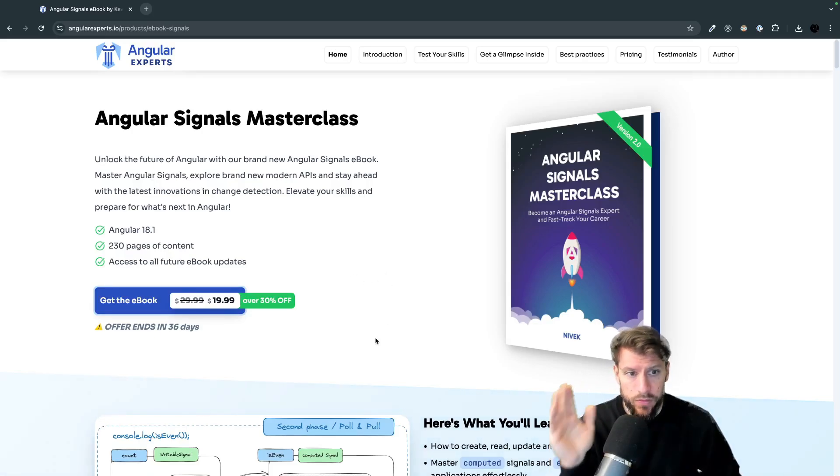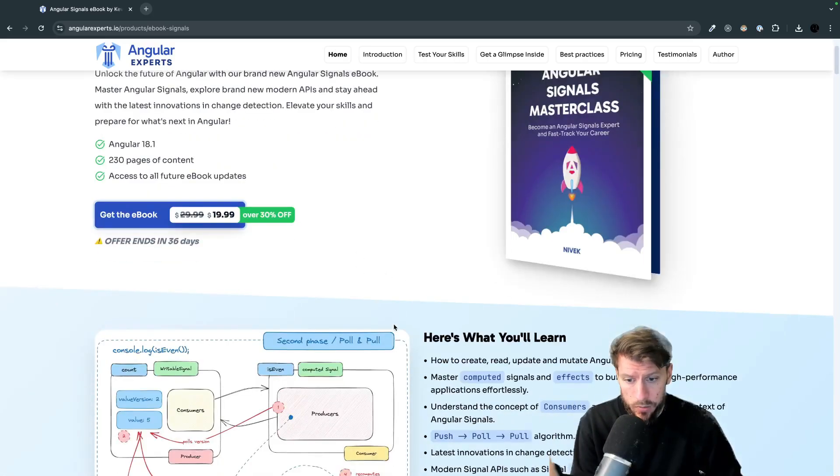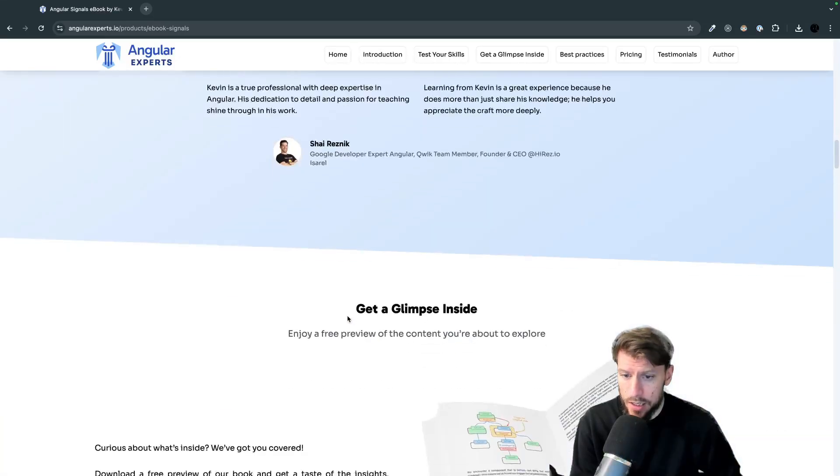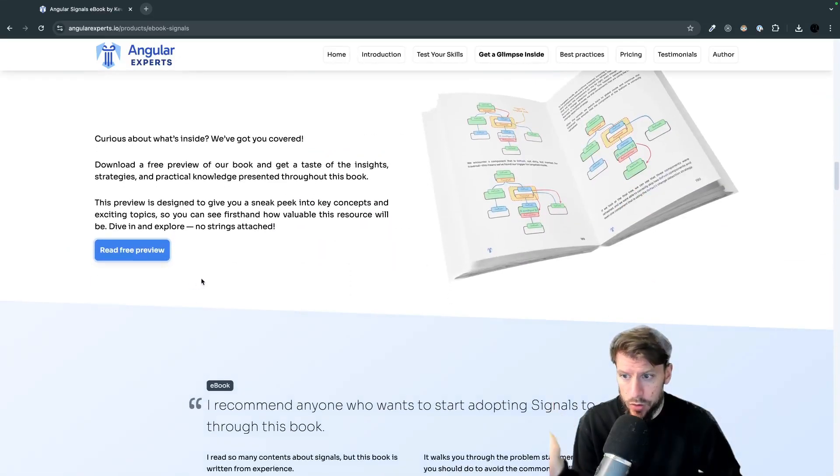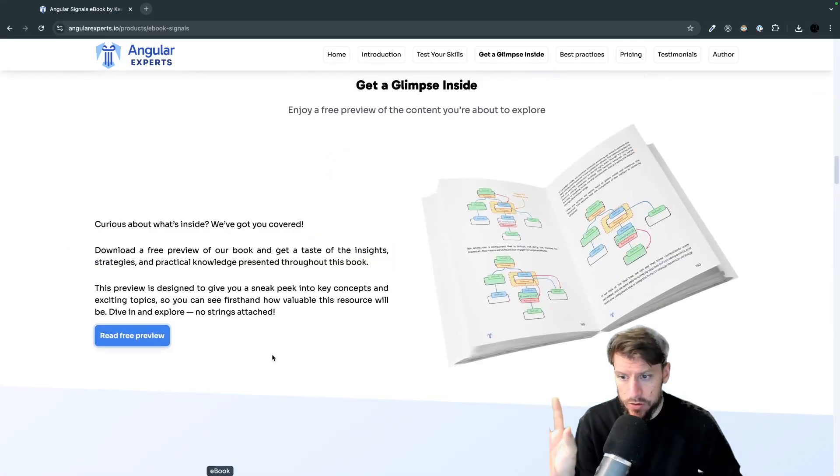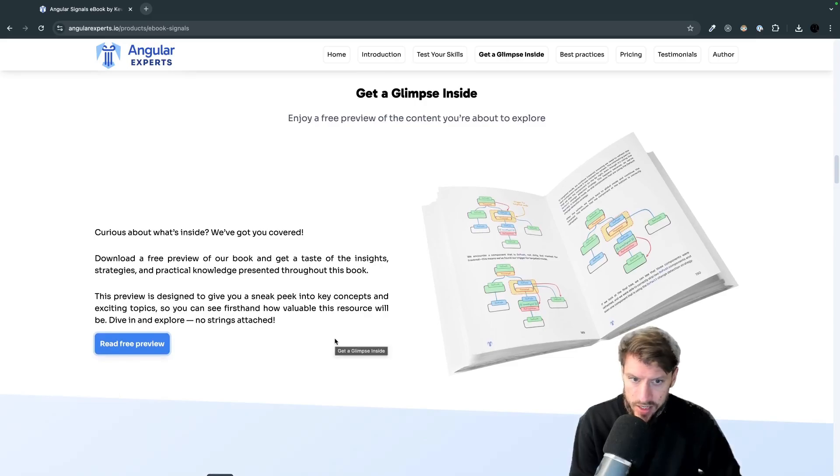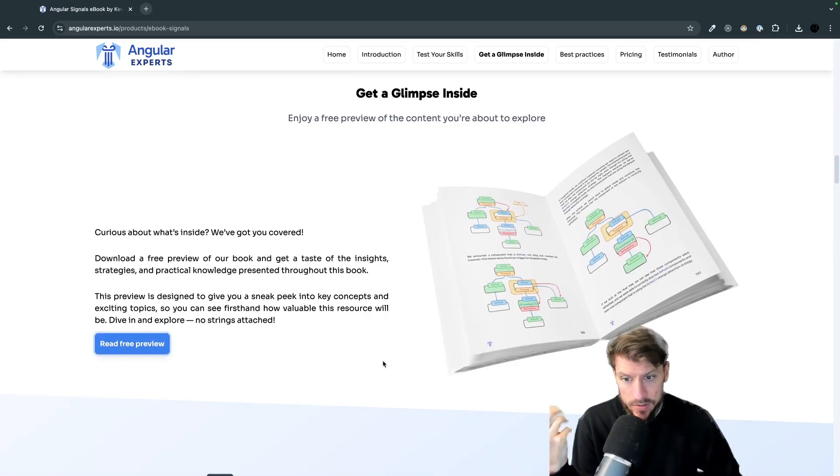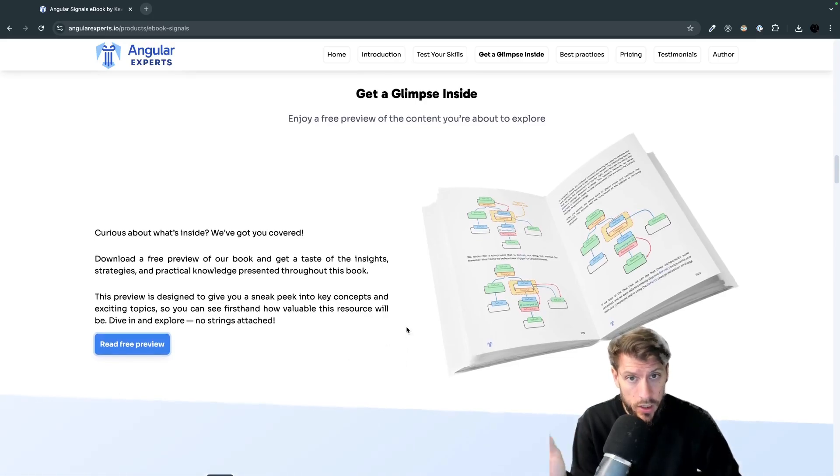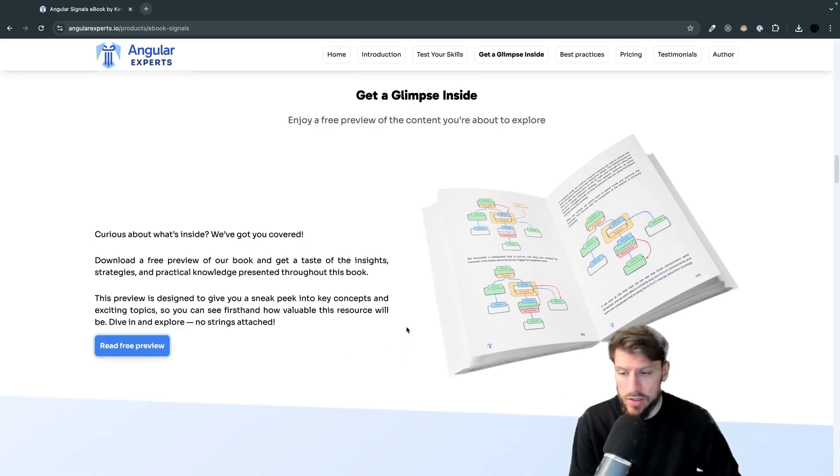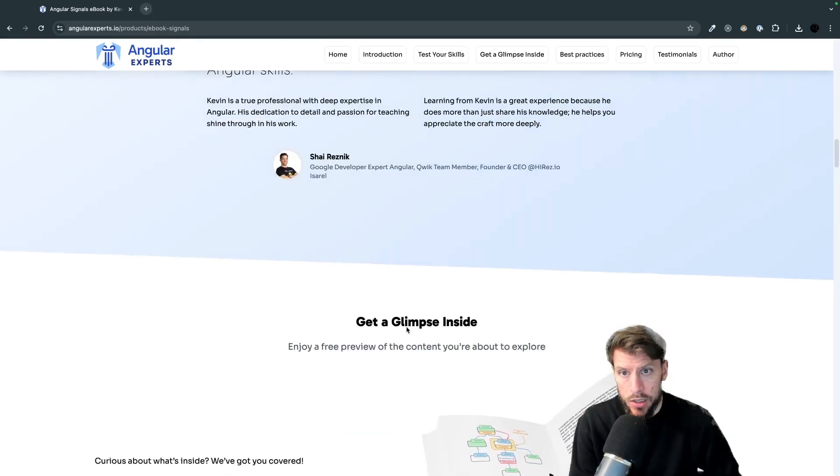So make sure to check out this book. You can also get a free preview if you want so you can read the free preview. Decide for yourself if the book is something that is maybe interesting for you or not and just let me know.